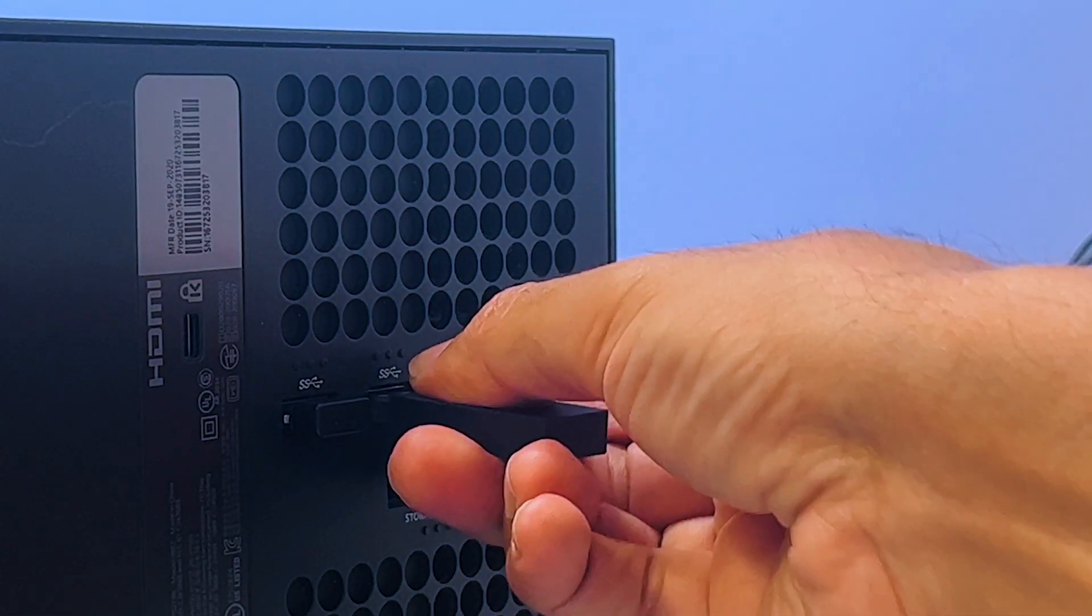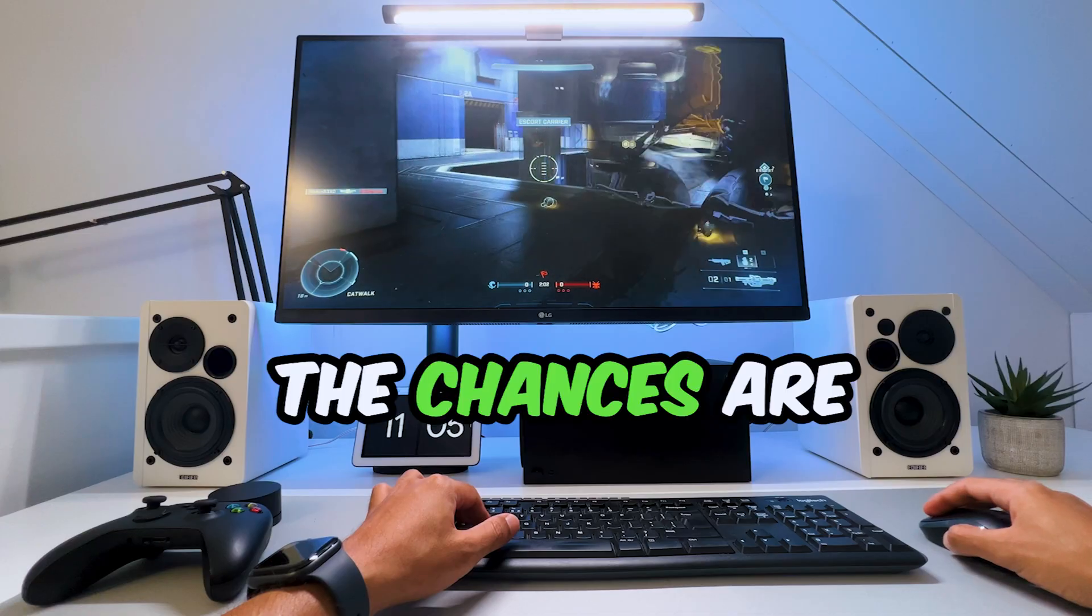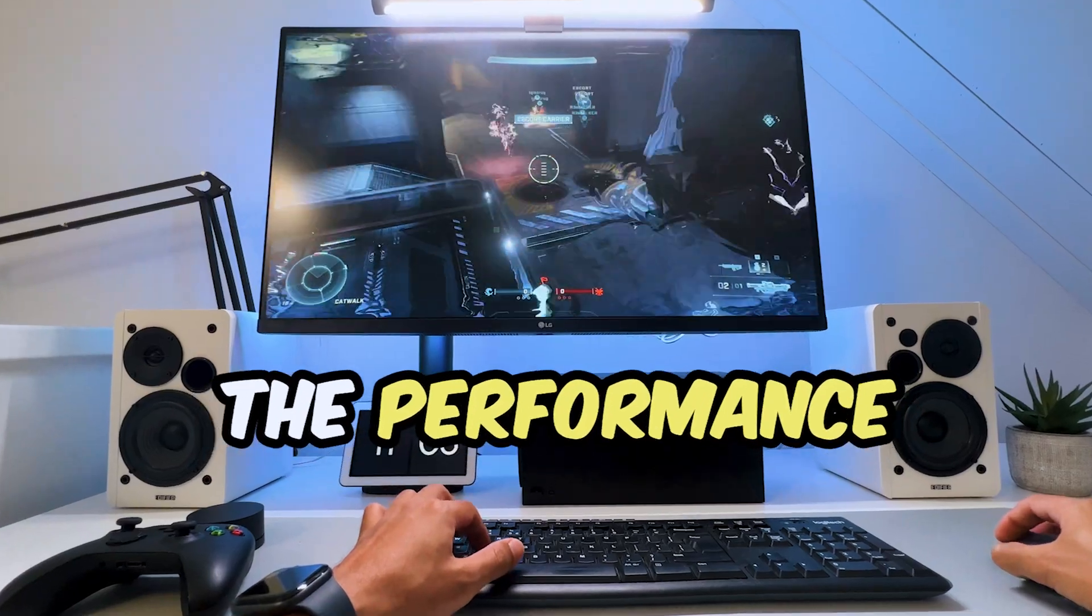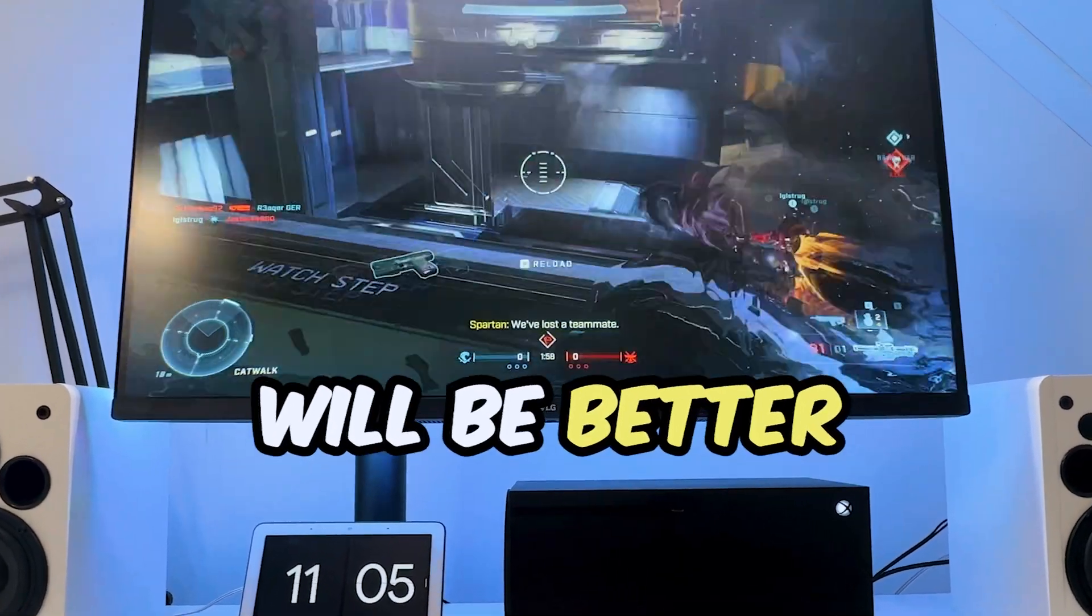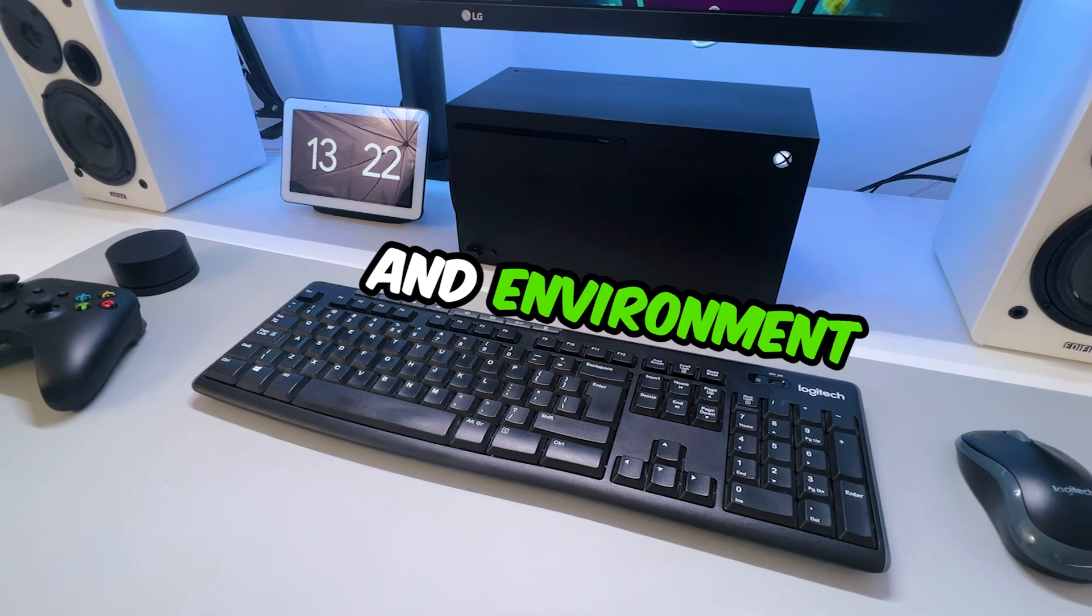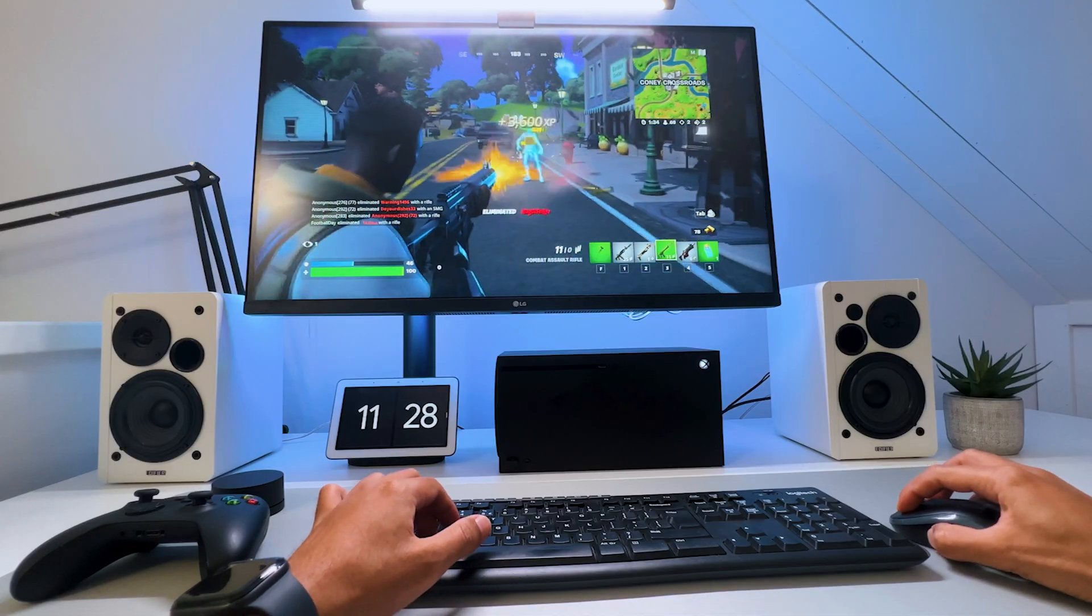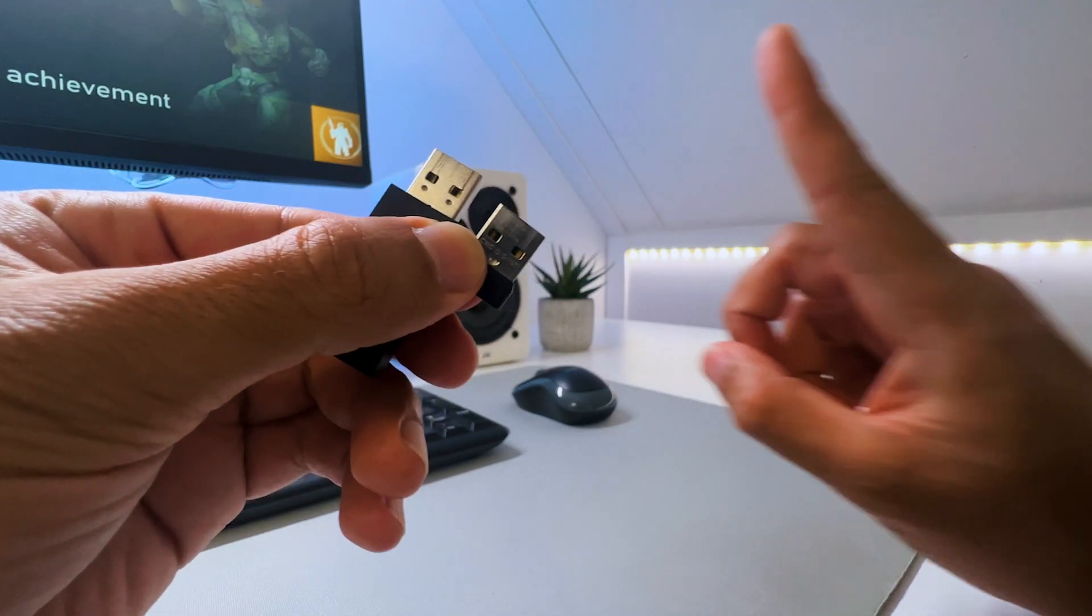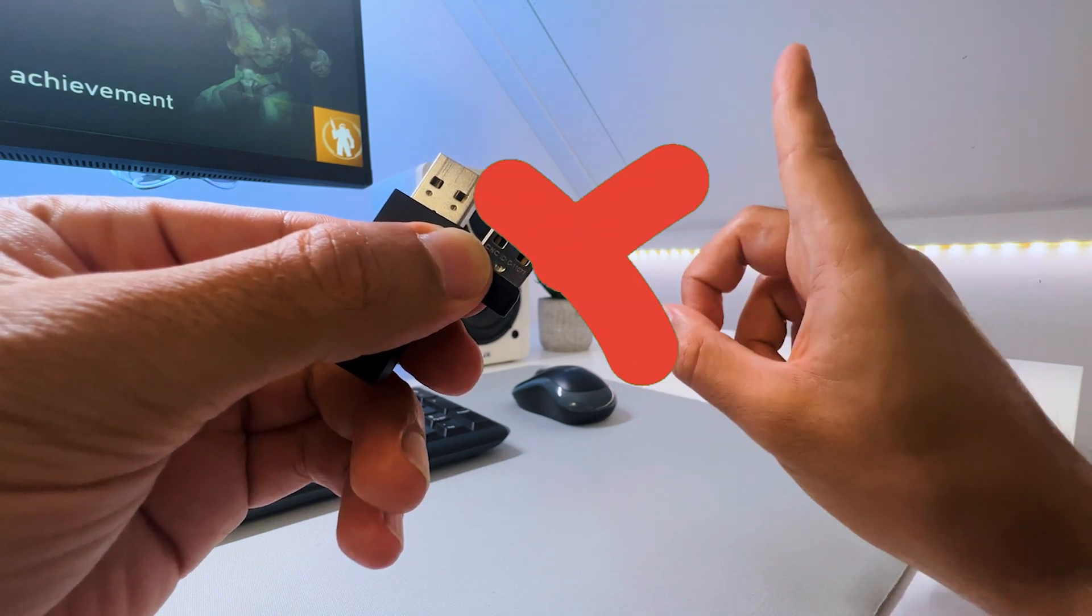Using two dongles, you will lose an extra port, but the chances are that the performance of the wireless keyboard and mouse will be better. The quality of the keyboard and mouse and the environment do have an impact on the performance, so using two dongles will not ensure that it will perform better.